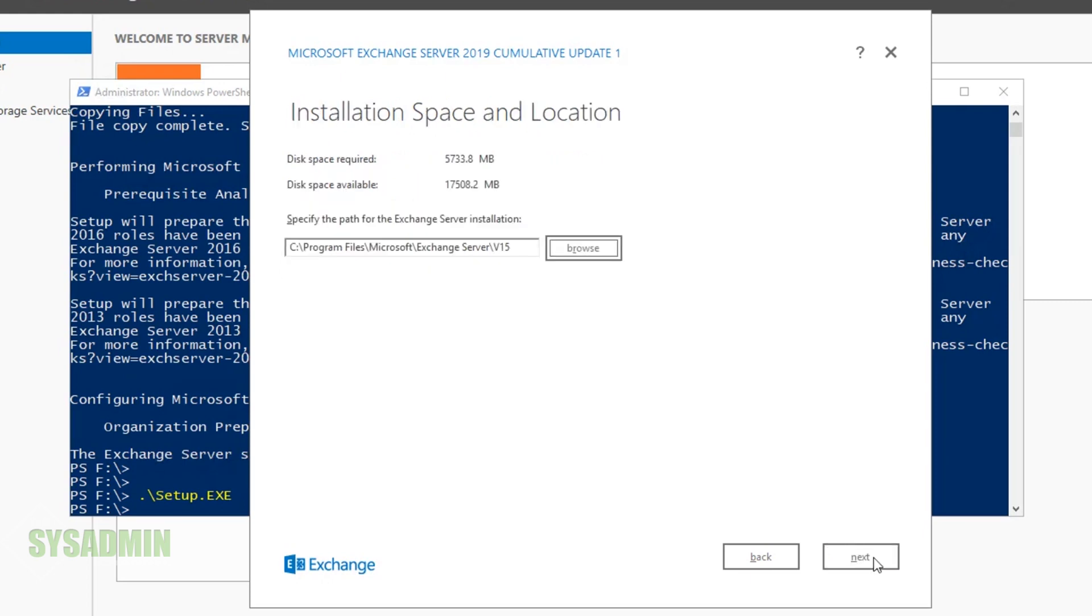Next up is the installation space and location for our database. I'm going to leave this as the default because in the next video we're going to configure the database as well as the location and logs.